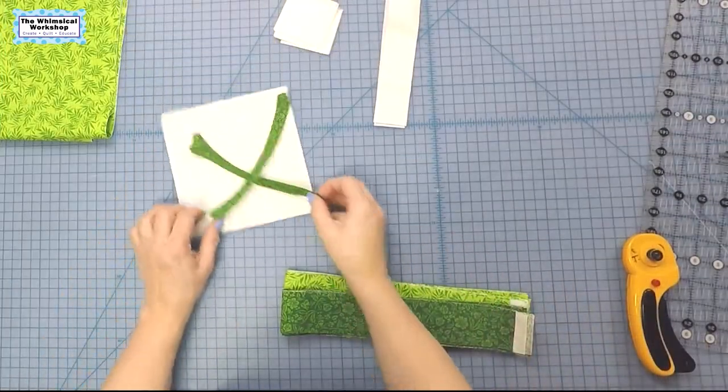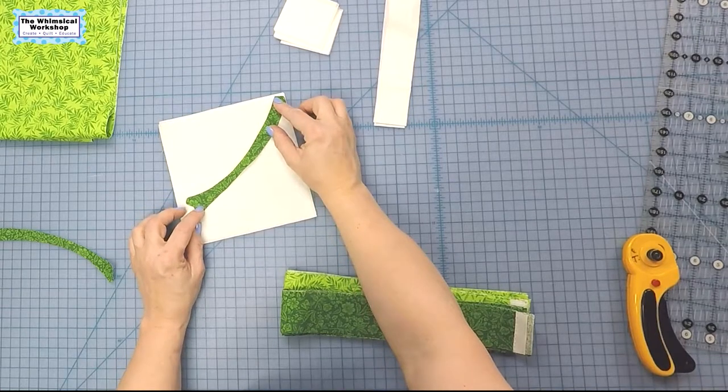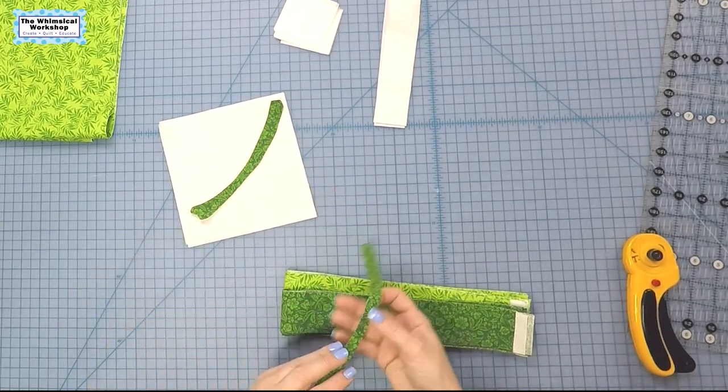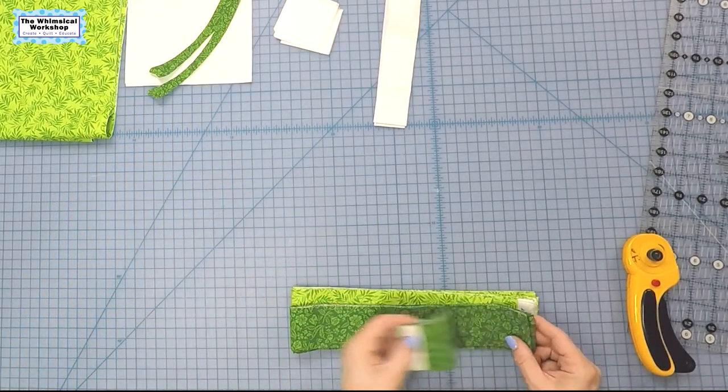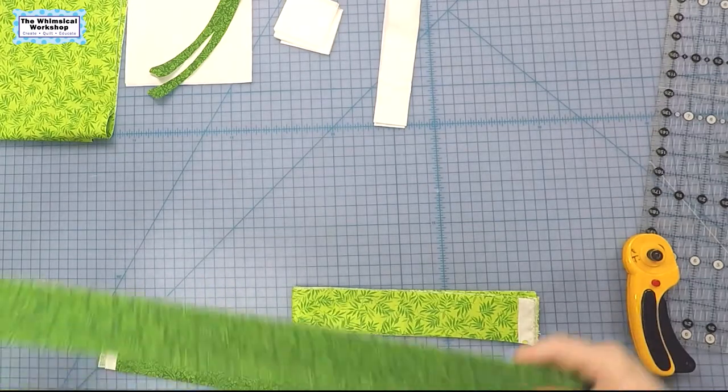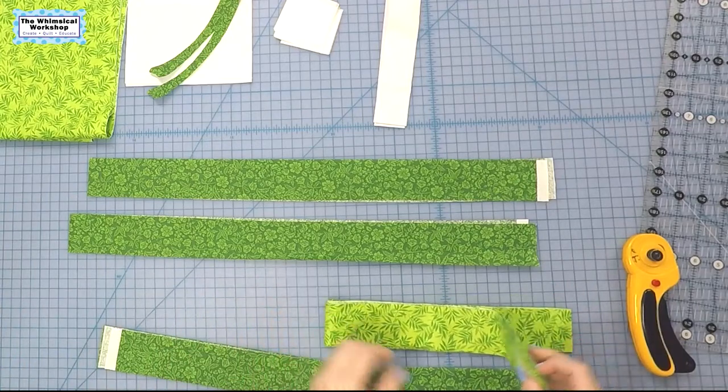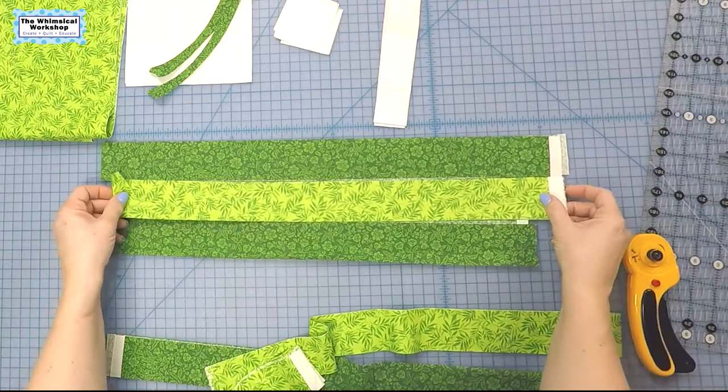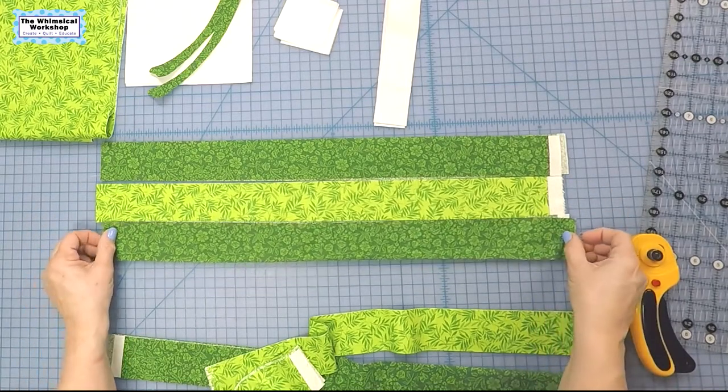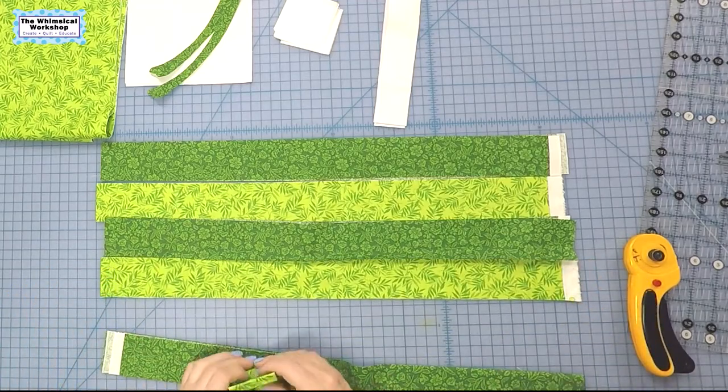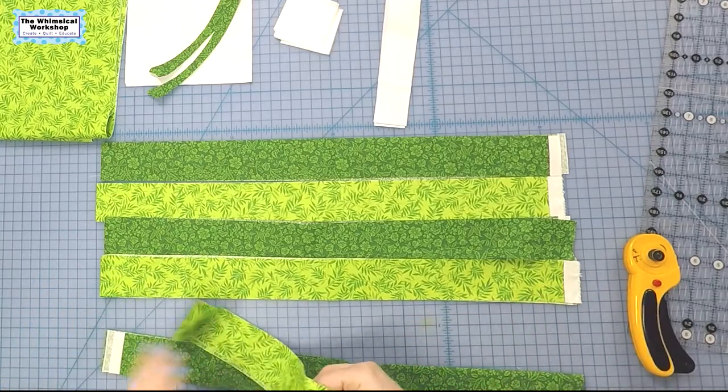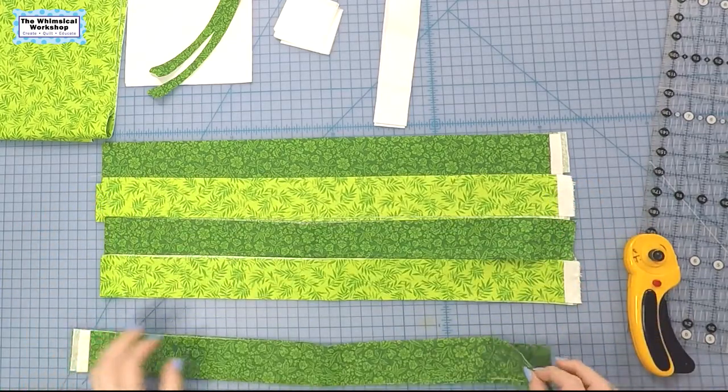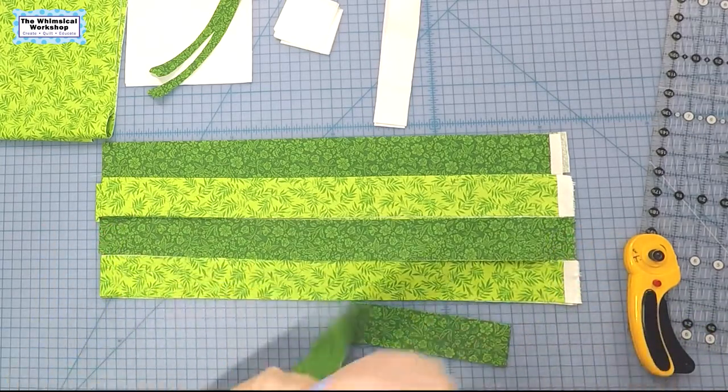All right, so we have our stems cut out and we're going to iron them down on the fabric, but I'm going to wait until I get the rest of the block done and then we'll position them the way we want them to look. So those are ready to go for now. Now we're going to need to sew these into strip sets, and we need two strip sets to cut all of the units for the shamrocks. So let me go ahead and get these strip sets sewn and then I'm going to show you how we're going to cut them into units.